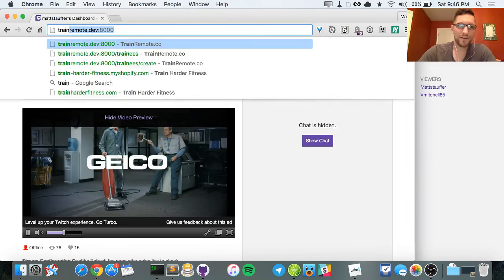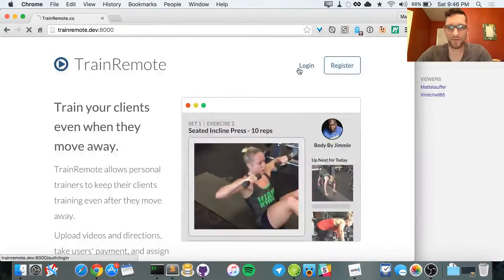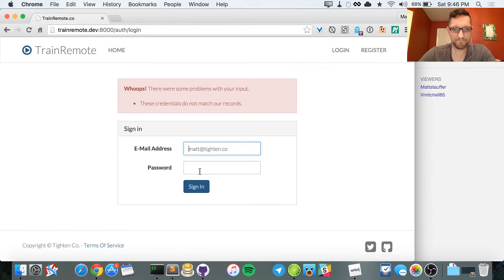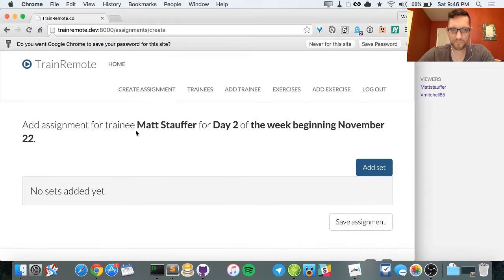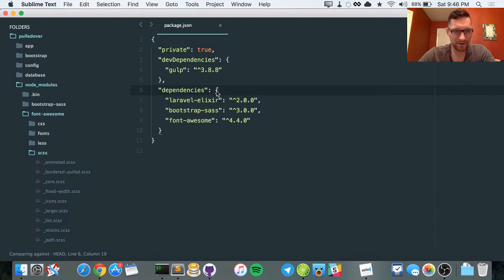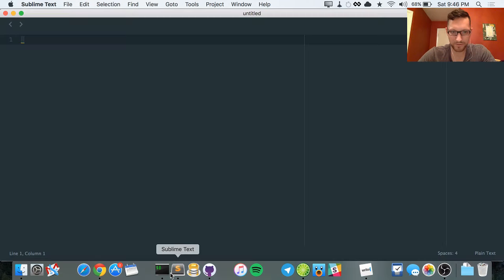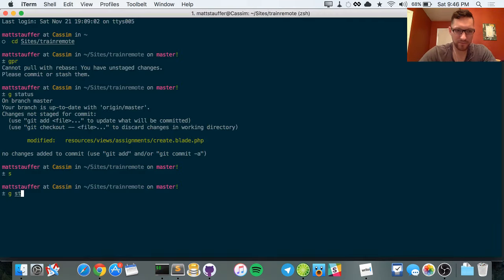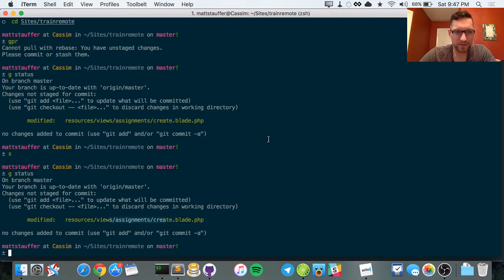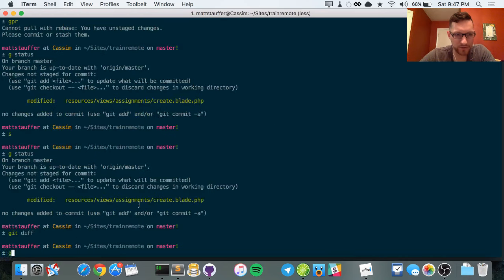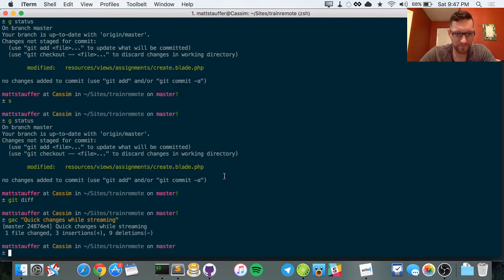So let's pick up where we were before. I'd done a little bit of cleanup on the train remote project — just a little bit of cleanup while watching, making quick changes while streaming.